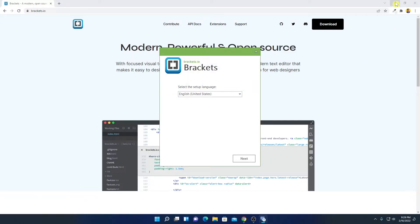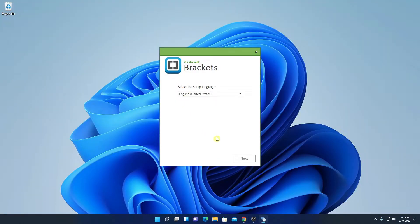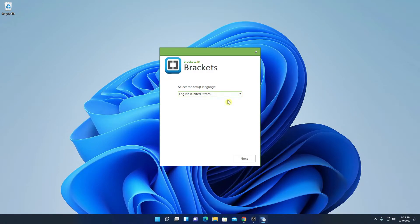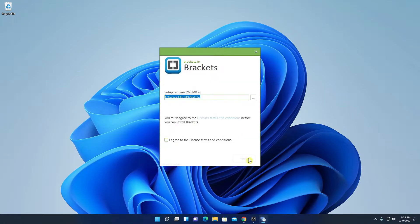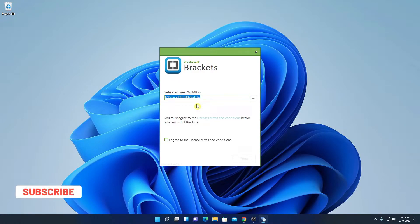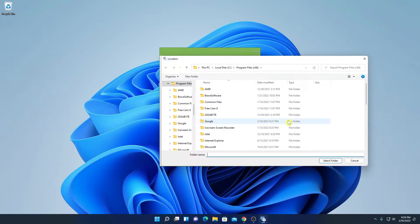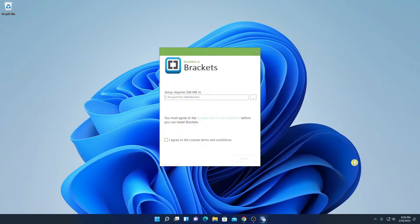Let me minimize the browser. So here we have the setup window. Here we have to select our language, then click on next. And here we have to select our installation location where we want to install Brackets. To select the installation location, you can simply click on the three dots and browse your location. But for now, I am just going to keep it default and simply accept the license agreement. Then click on next.